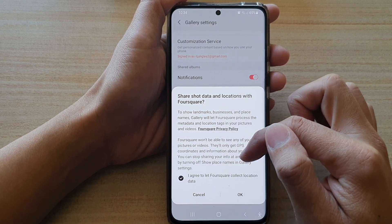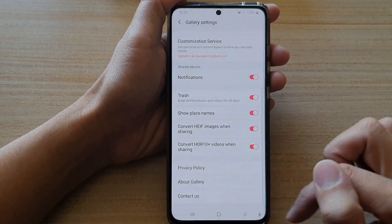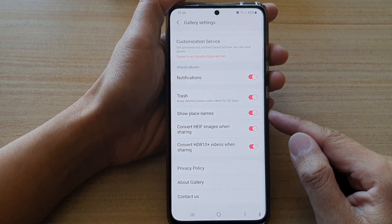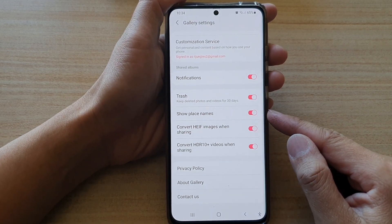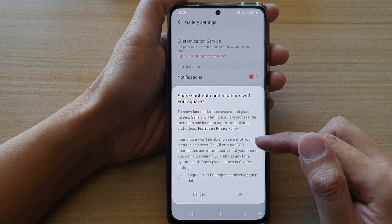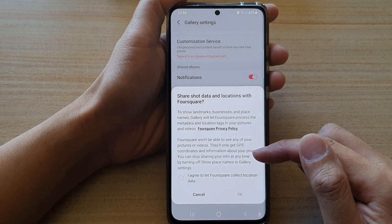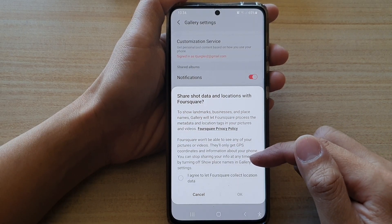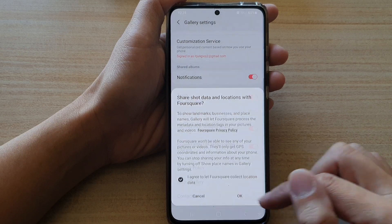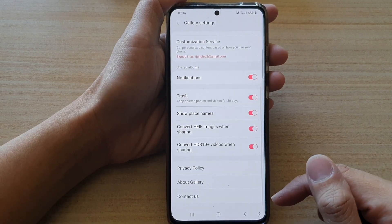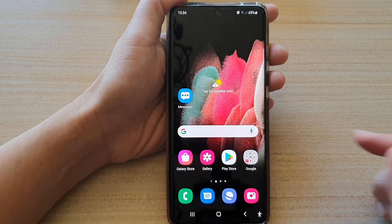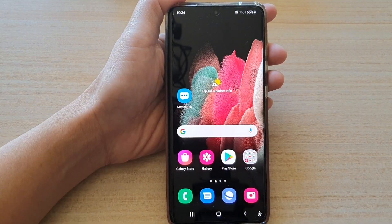You can stop sharing your info at any time by turning off show place names in gallery settings. And that's it. If you are using this feature, you are going to need to provide Falseware permission to collect your data. Thank you for watching — please subscribe to my channel for more videos.